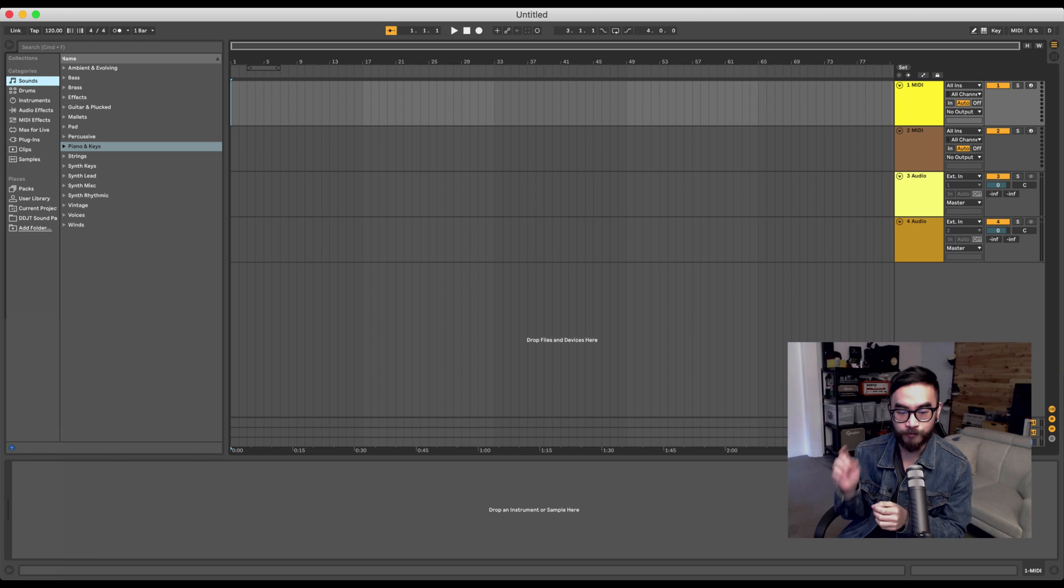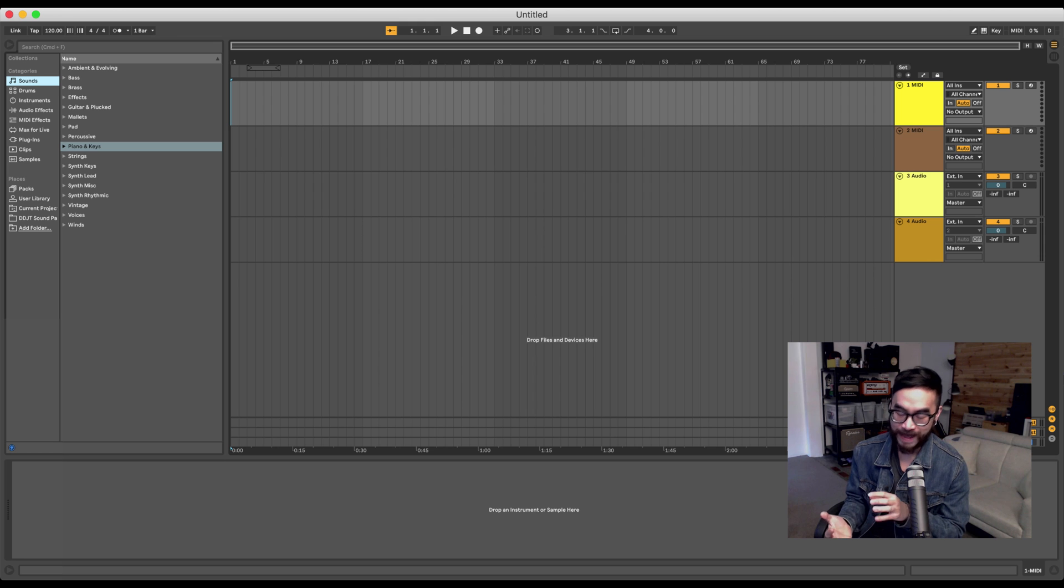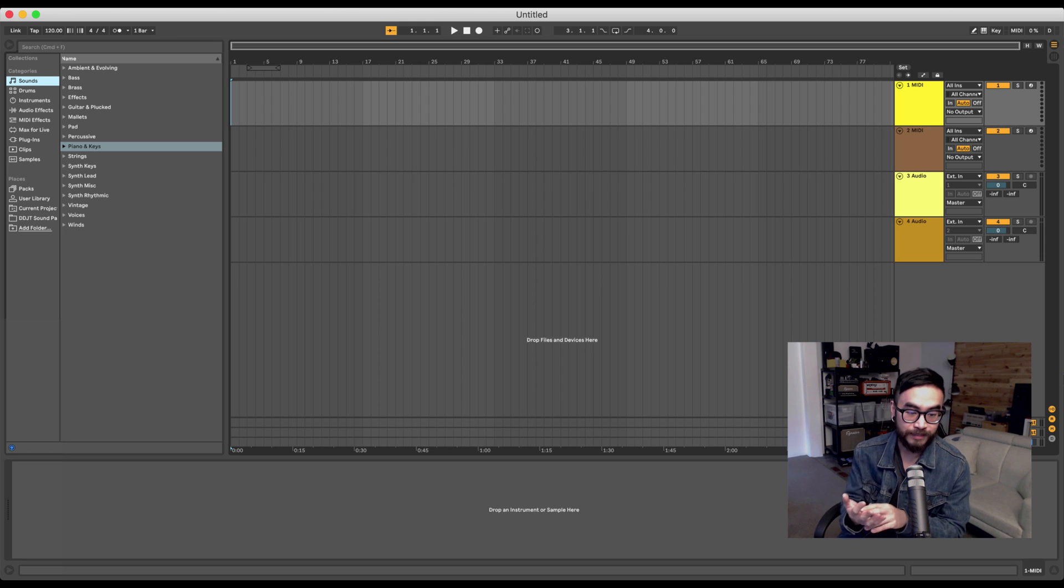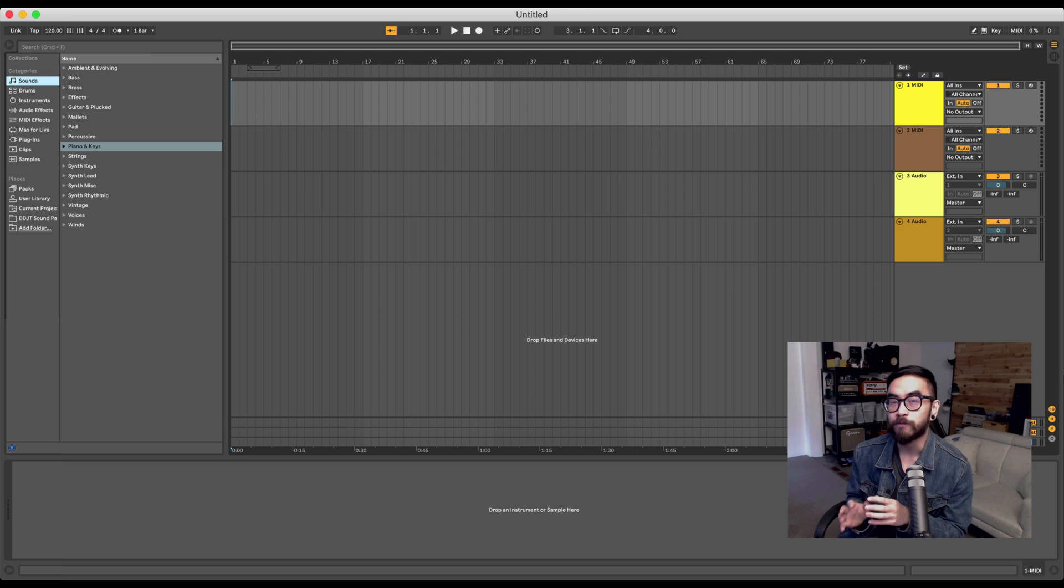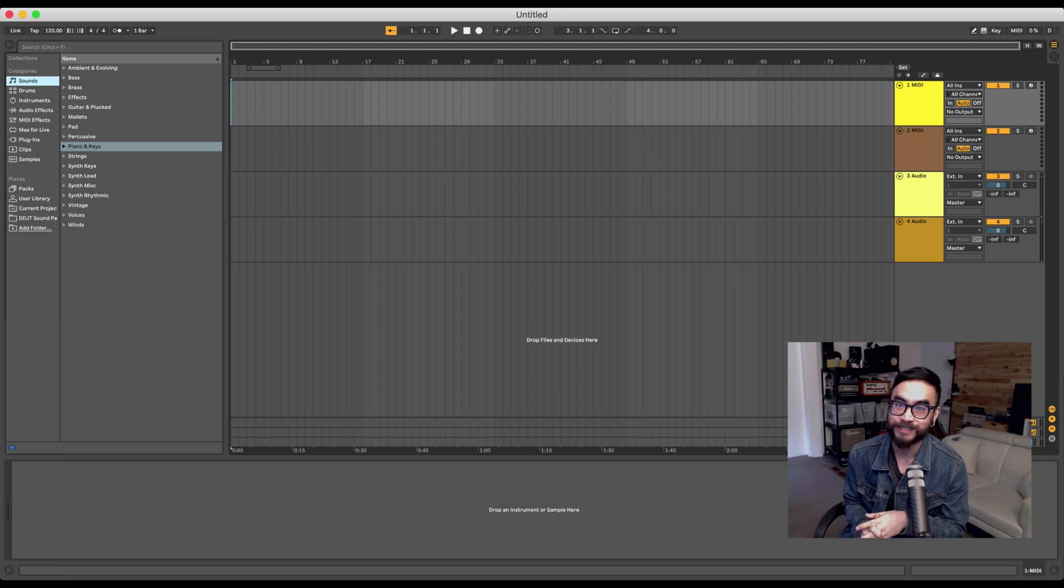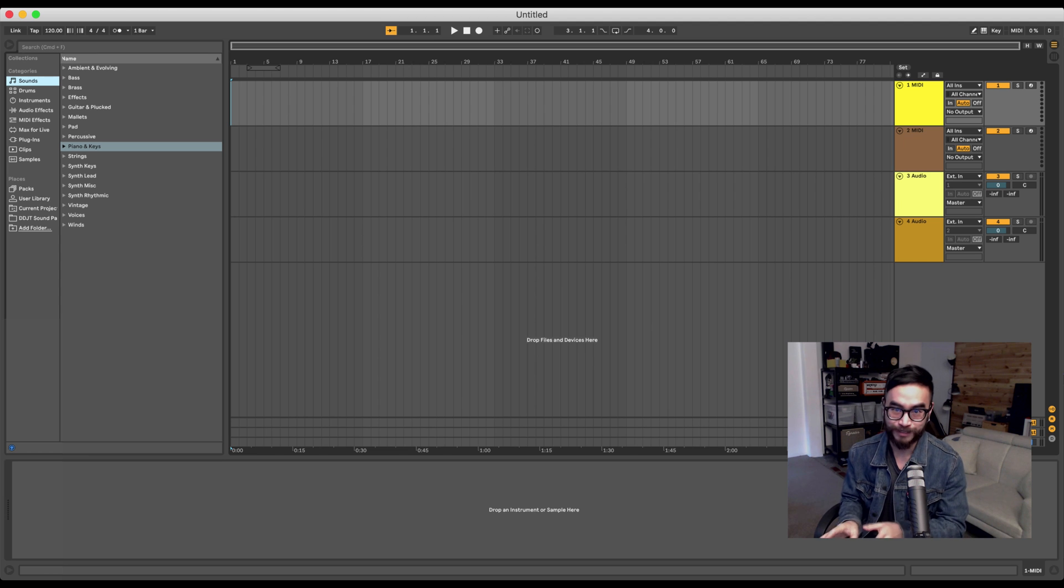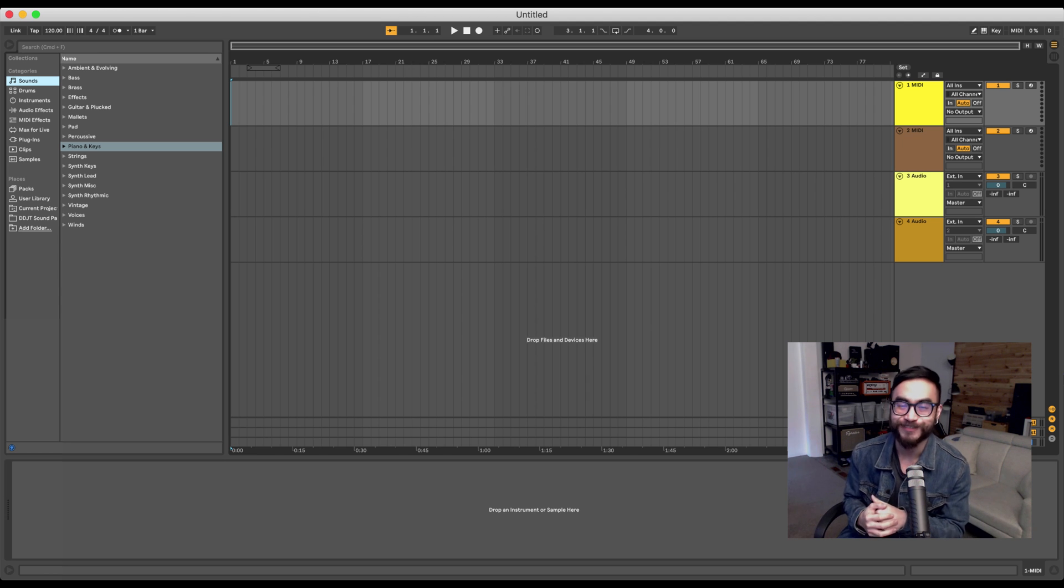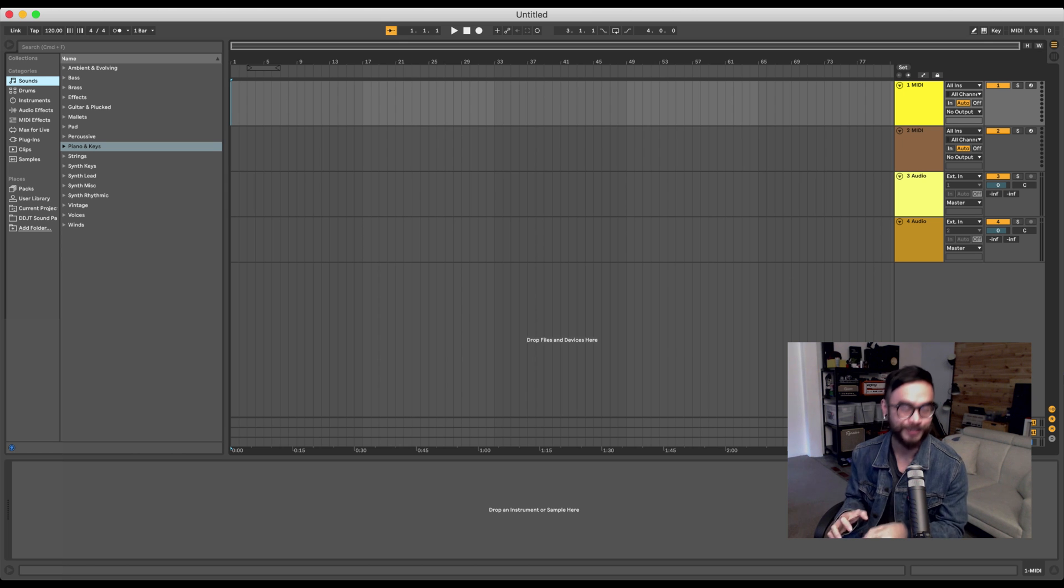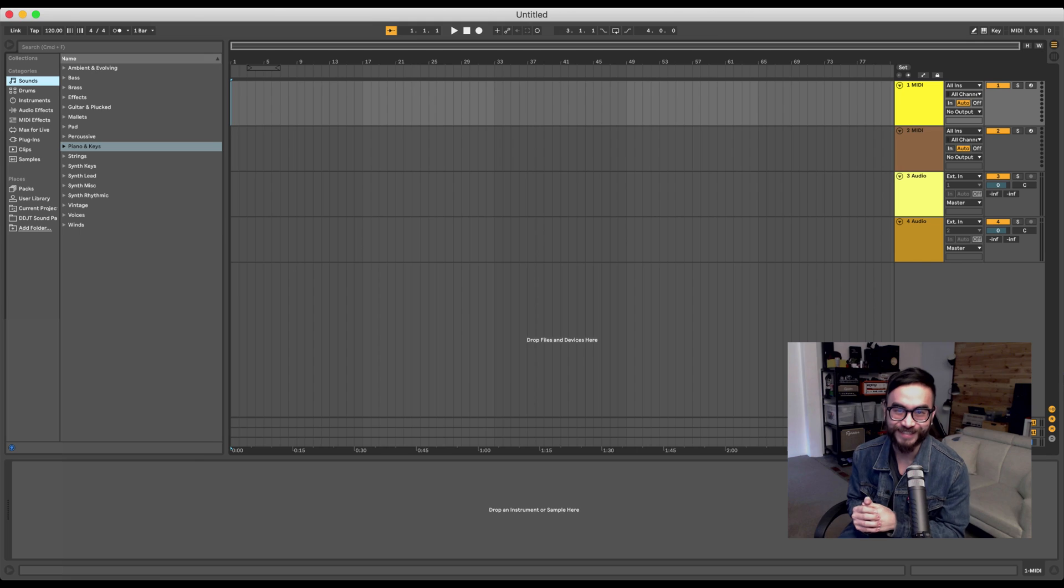In the next lesson, we're going to start working in Arrangement View. And we're going to do that by adding some sounds to your production coming from the DDJT sound pack. And I'll also show you a few playback and editing commands that you're going to be using throughout your Ableton Live journey. Not just throughout this course, but for the rest of your music production journey for as long as you use Ableton Live. So, again, really exciting. We're going to start to get our hands dirty with live. So, I'm going to see you in the next lesson.